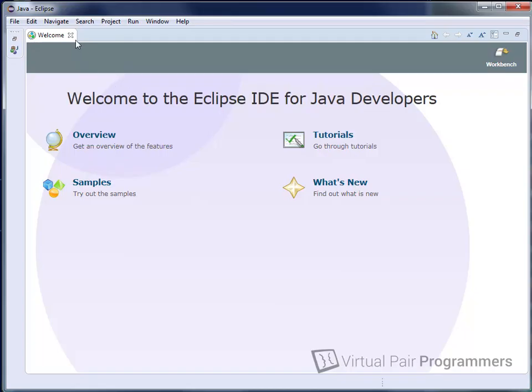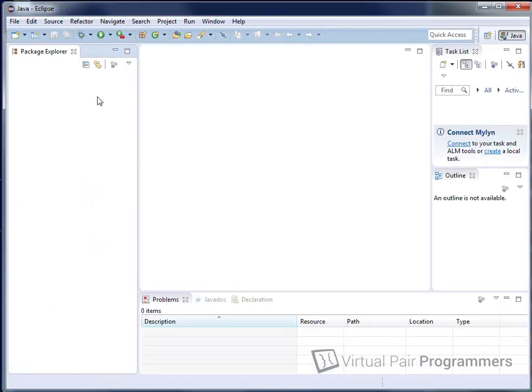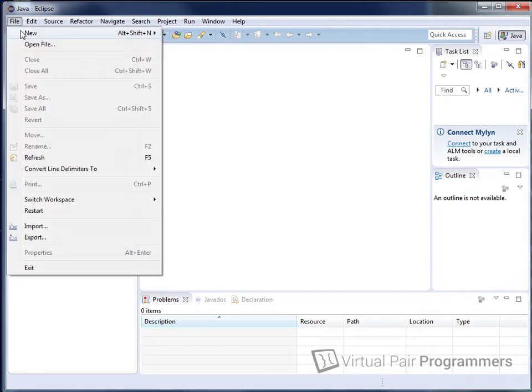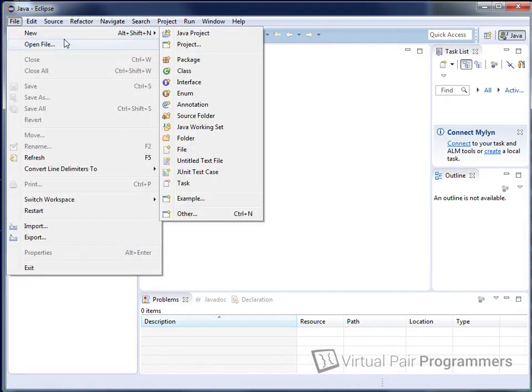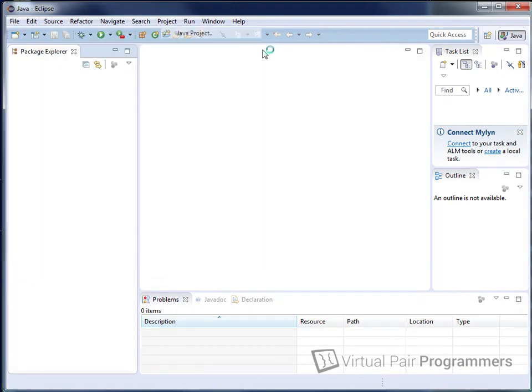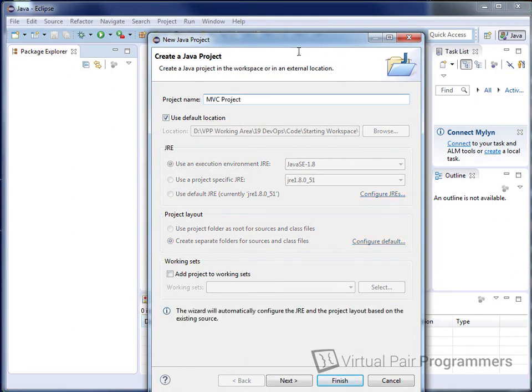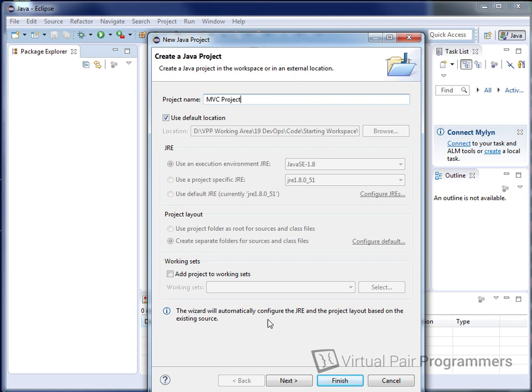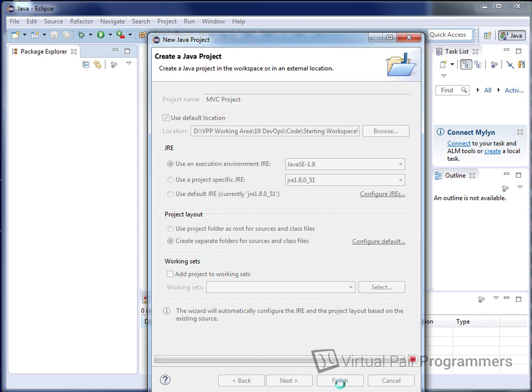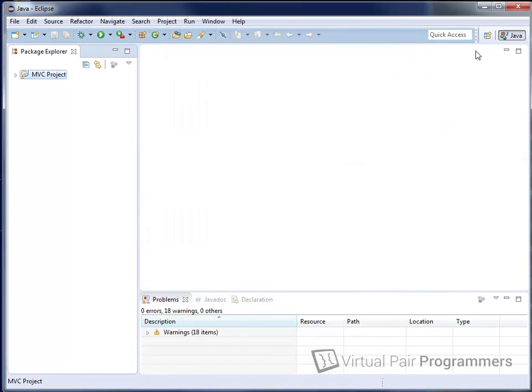As usual for our courses, I'm going to use Eclipse for the videos. The process for opening Eclipse is the usual process on our courses. You need to unzip the starting workspace into a folder. That's going to be your workspace that you're going to launch. Close this Welcome tab, and go to File, New, Java Project.